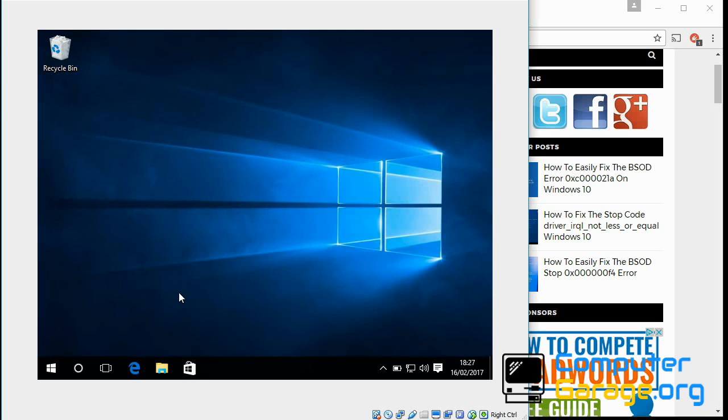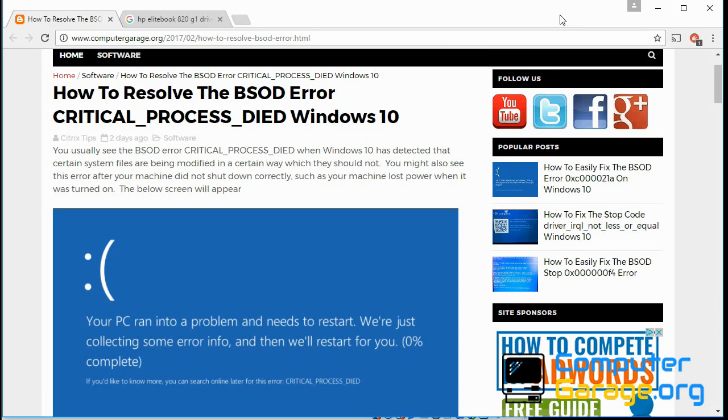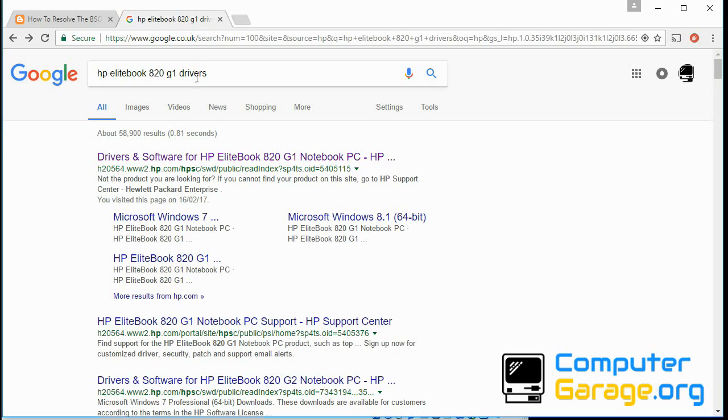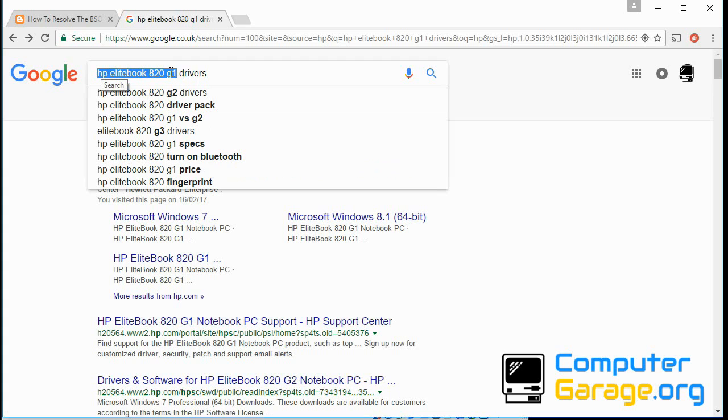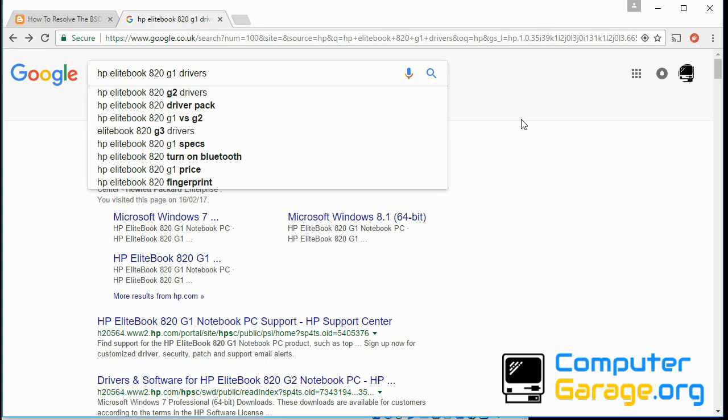So try that first. If you still get the blue screen of death after that, best thing to do is to update your drivers on your system. So what I normally do is I go to Google, type in your machine type. So mine's an HP EliteBook 820 G1 drivers. So search for that on Google.